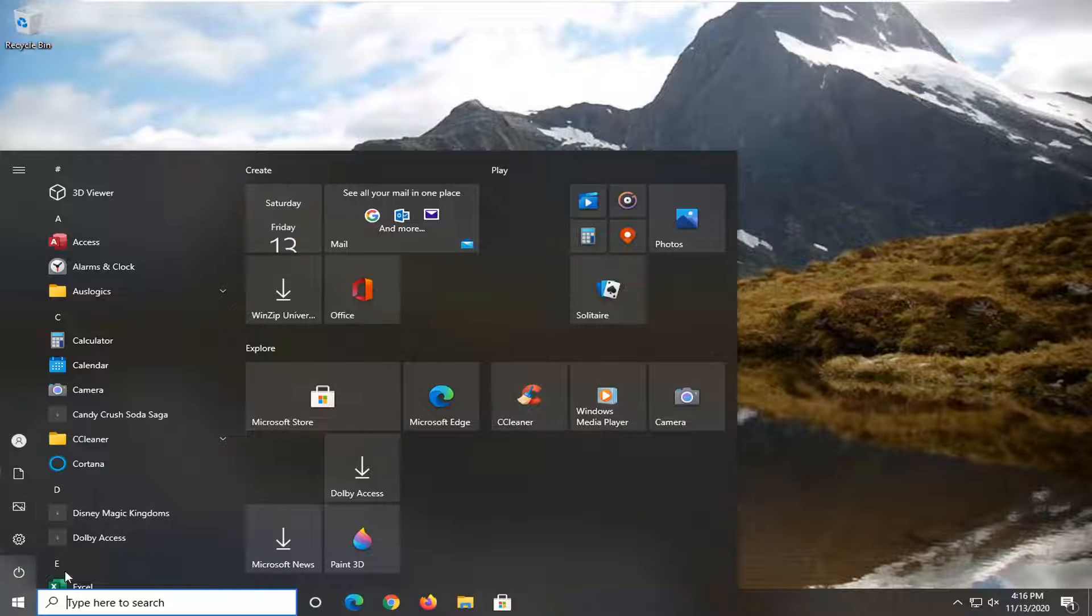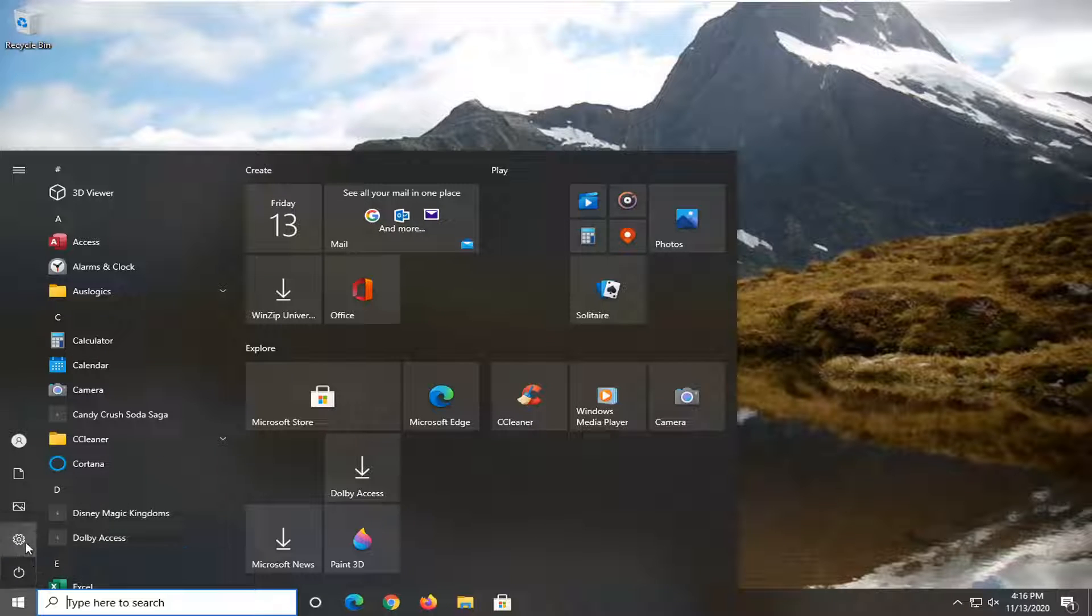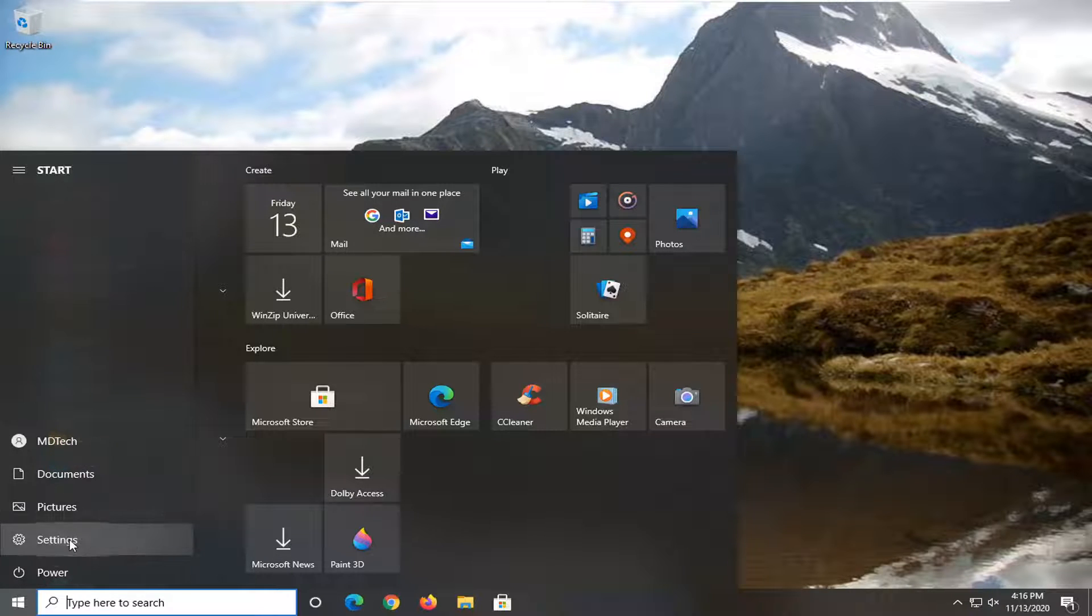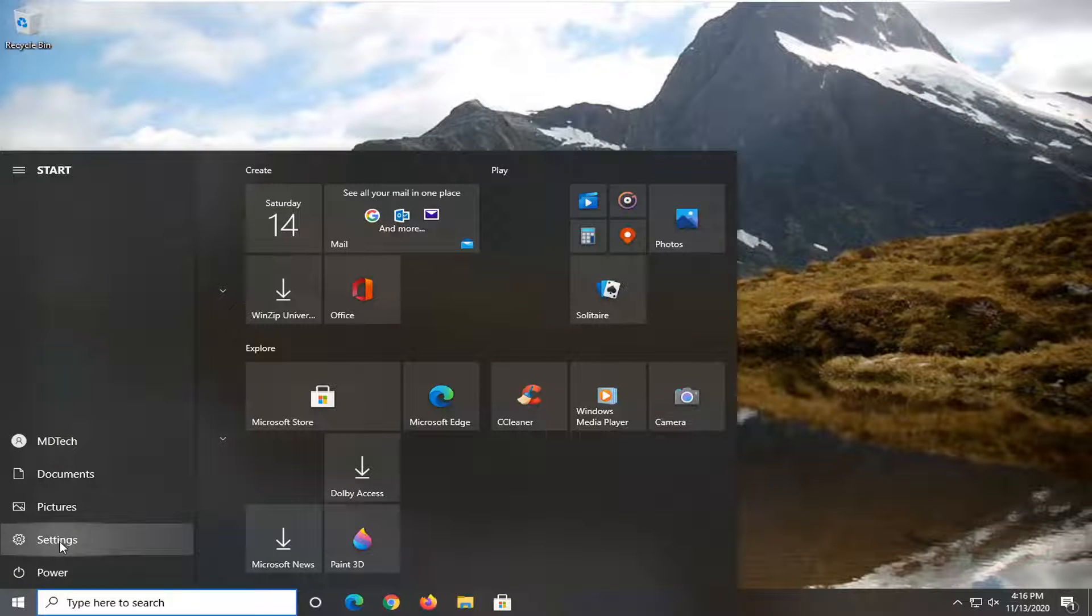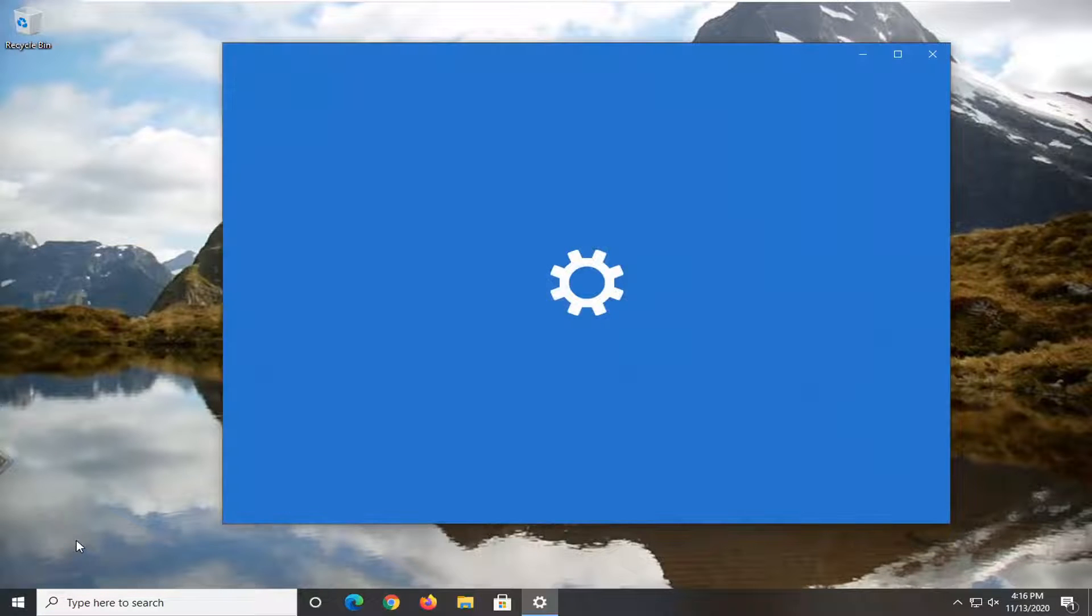Since the start menu is already open, we're going to select the setting gear icon on the left side. We hover over it, it says settings. So go ahead and left click on that.